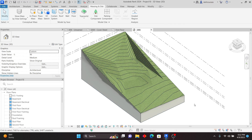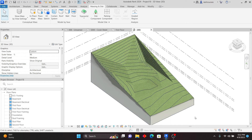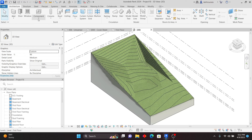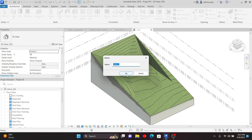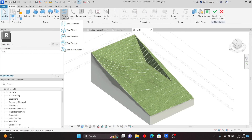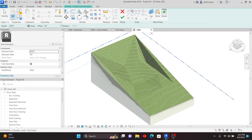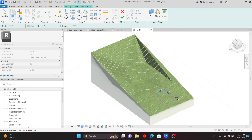The other feature is excavations — even in structure, you can put the surface and add excavations. For those doing animations who need to show excavations, you go to Architecture or Structure, use Model In Place, and cut from the Toposolid. Click Model In Place, choose a category — I'll use Floors — click OK, then go to Void Forms and Void Extrusion.